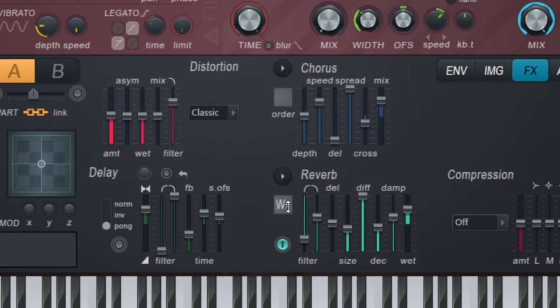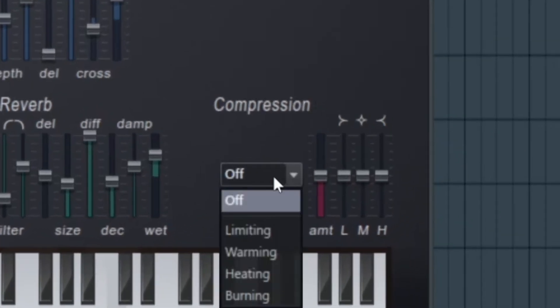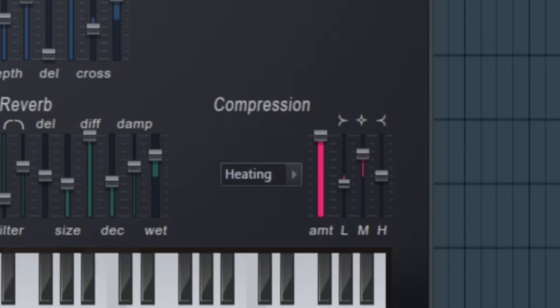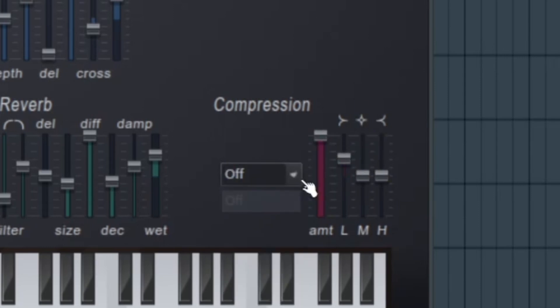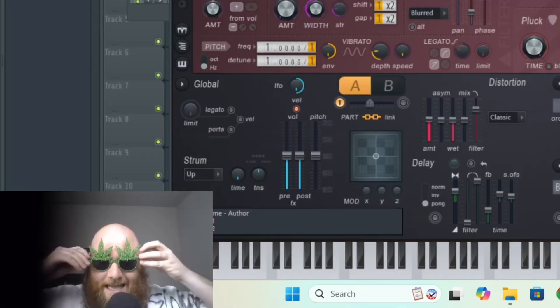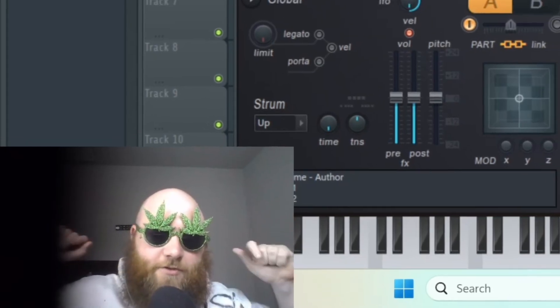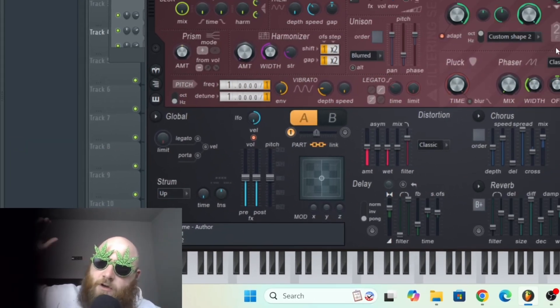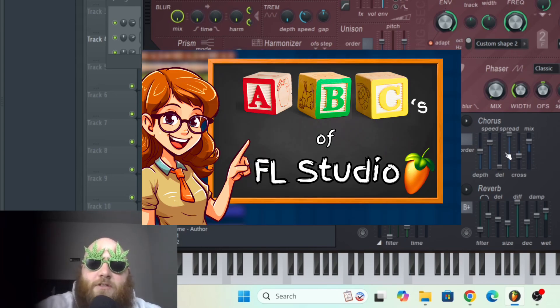This compressor is really nice actually. I really like to do heating and I turn the amount up all the way and I turn up the mid some, but basically that's just a multi-band compressor. So I said for this, if you want to know more things about FL Studio, this is a clip from a longer video called The ABCs of FL Studio. You take it easy, have a good day, watch out for spiders.